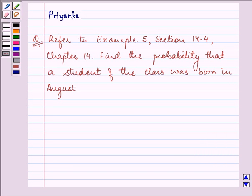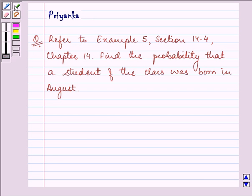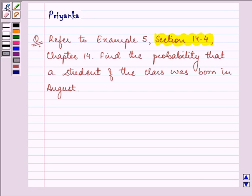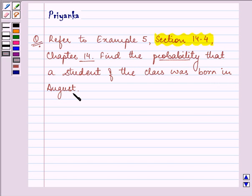Hi, how are you all doing today? My name is Priyanka. The question to be discussed is refer to example 5, section 14.4, chapter 14: find the probability that a student of the class was born in August.